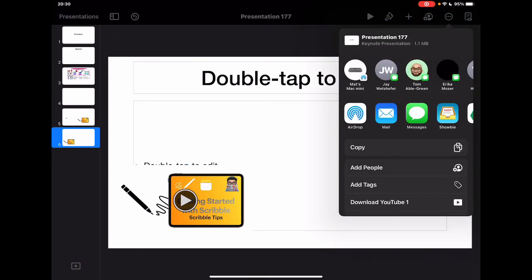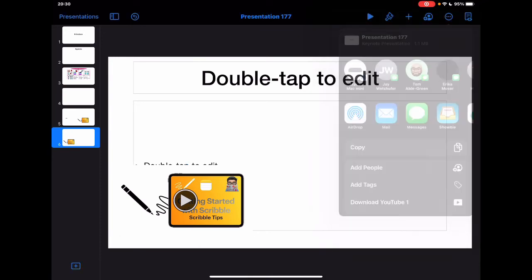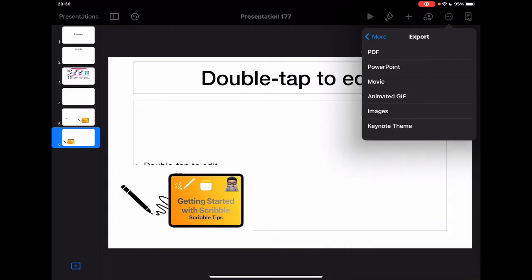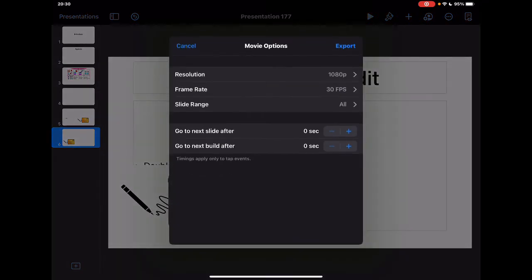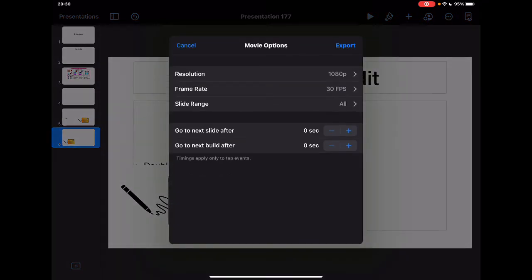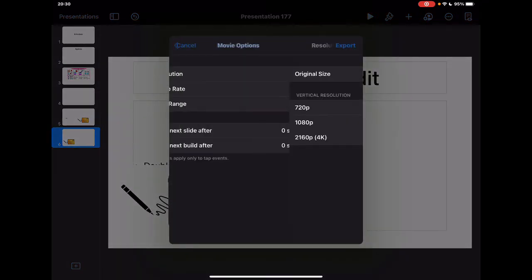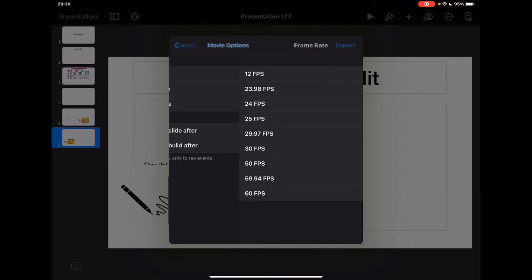If I go into share, something that we've used quite a lot when I've been doing things is to export things as a movie. You'll notice now that there are some additional things to change in here in terms of the resolution and the frame rate.